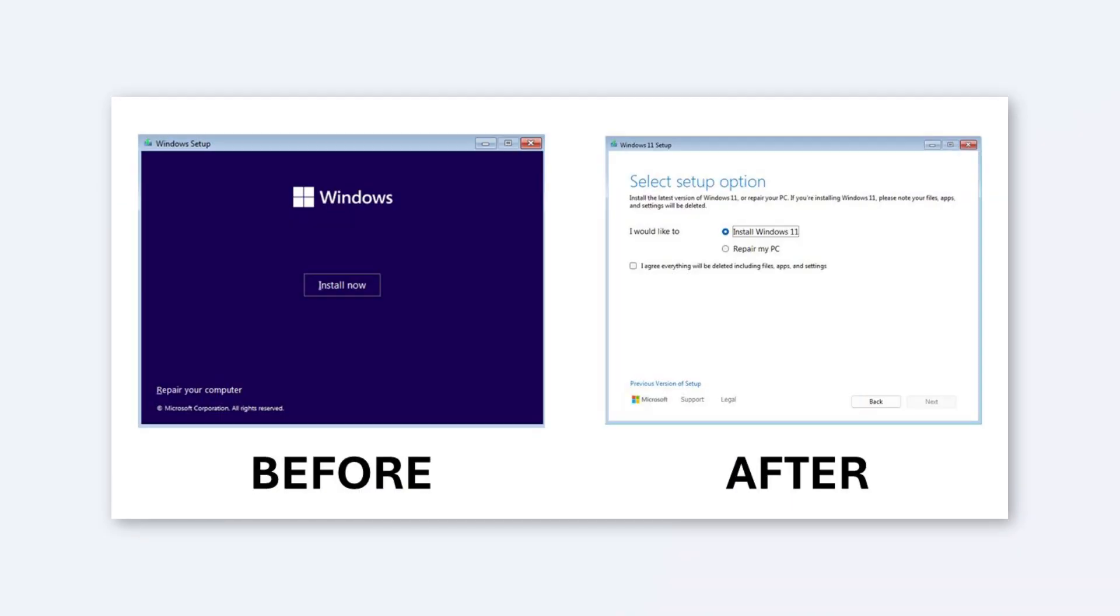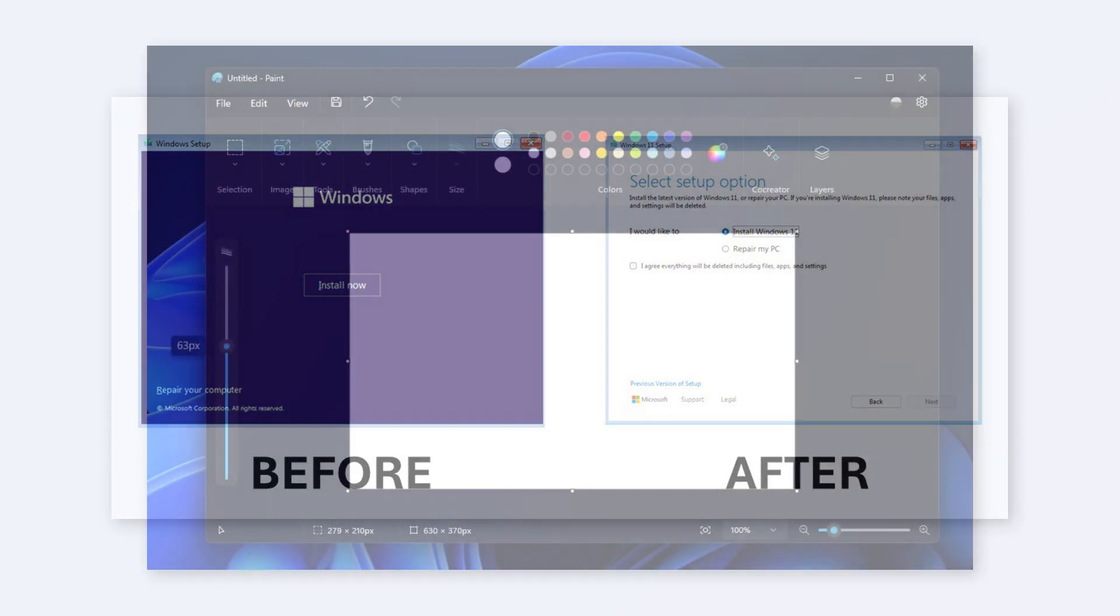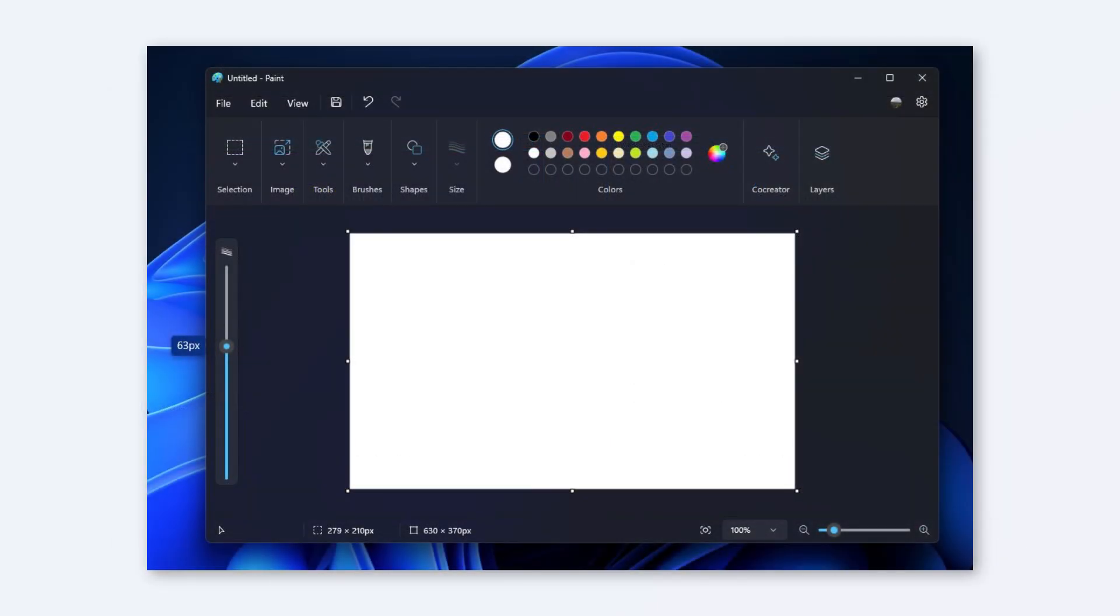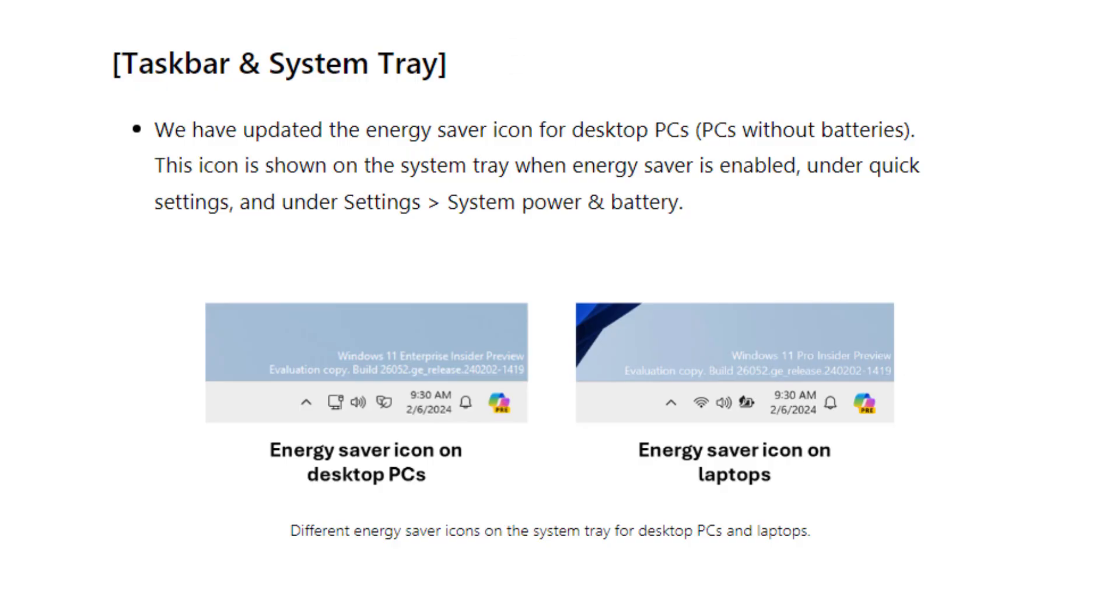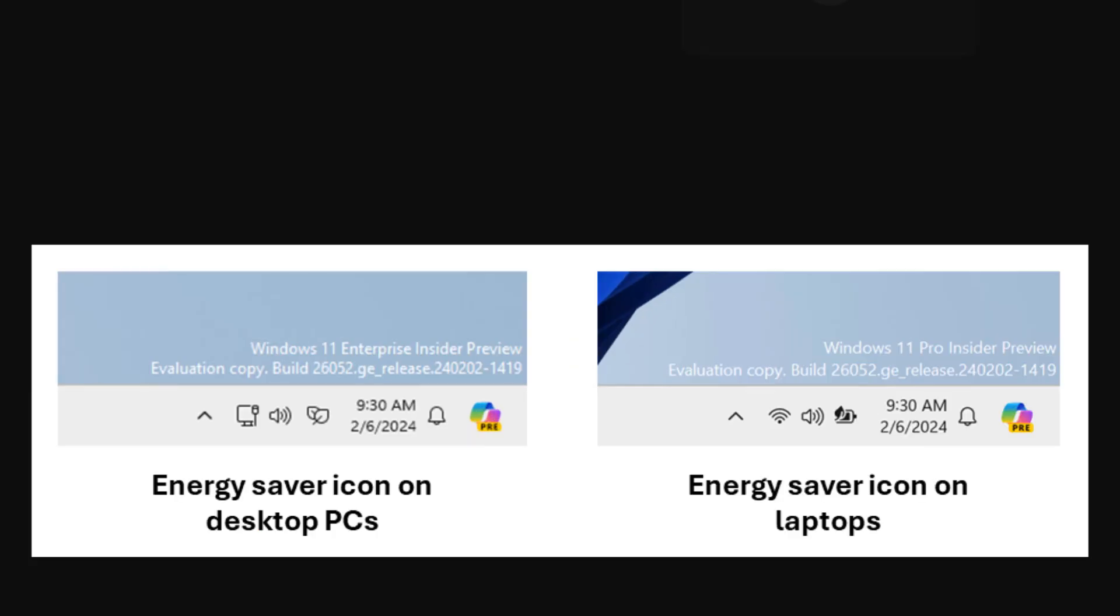There are changes in Windows setup—the UI now shows selection setup options like 'Repair' and other choices. In Paint, you can change the canvas size using a slider on the left side. There are also changes to system tray icons, like the Energy Saver icon, which now looks different.